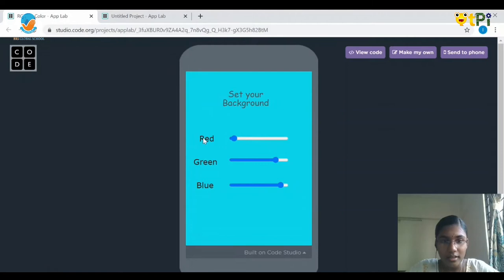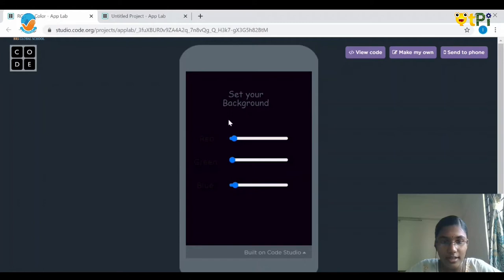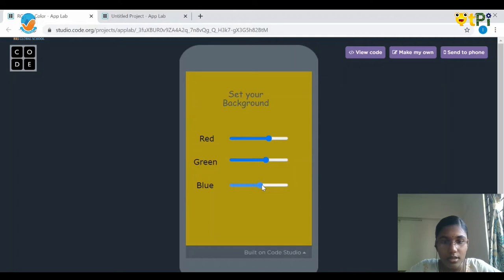Here you are able to see three sliders and three labels — those are red, green, and blue. Let's see how it works. Here I'm adjusting the value of the slider and you're able to see the difference in the color scheme. This is how our project works. Let's move ahead.